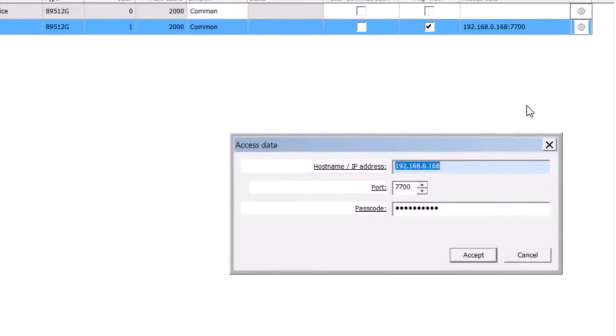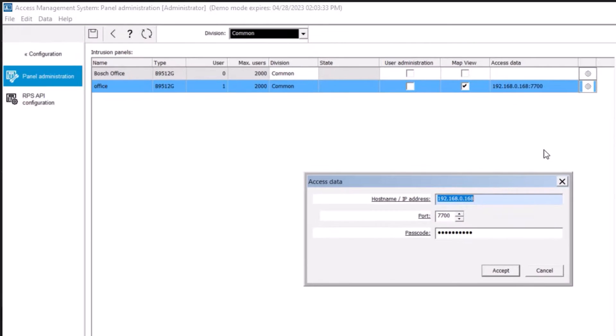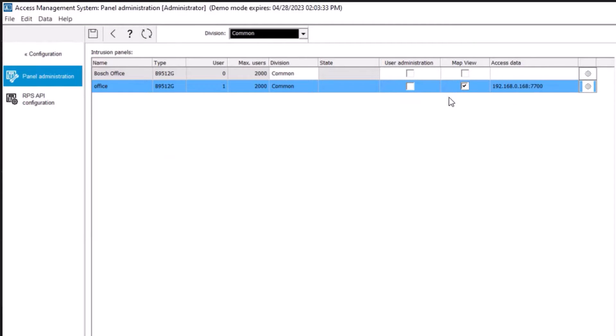For user administration, access data is not used and can be left blank. Click accept. Click save.